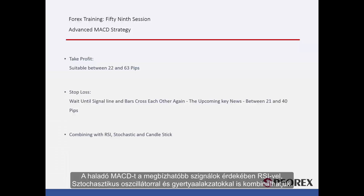Advanced MACD can be combined with RSI, stochastic, and candlestick patterns for more reliable signals.